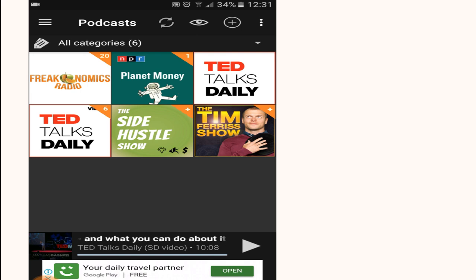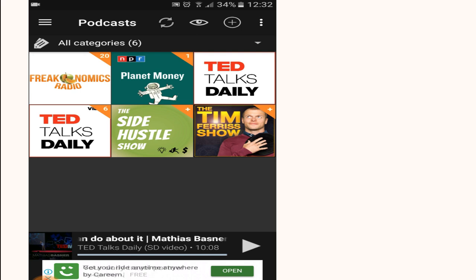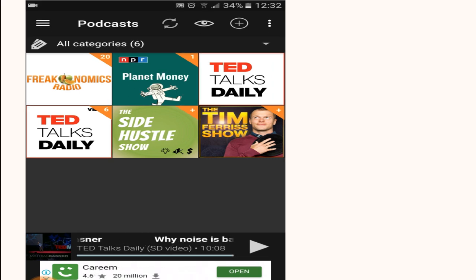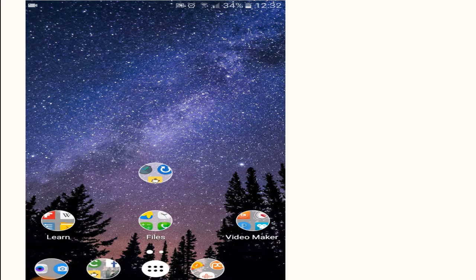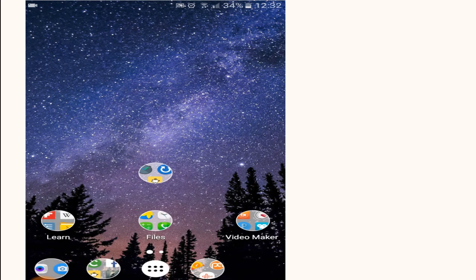For example, TED Talks Daily, The Side Hustle Show, The Tim Ferriss Show, Planet Money, and Freakonomics Radio. All right guys, I hope you found this video helpful. If you did, please leave a like and thanks for watching.